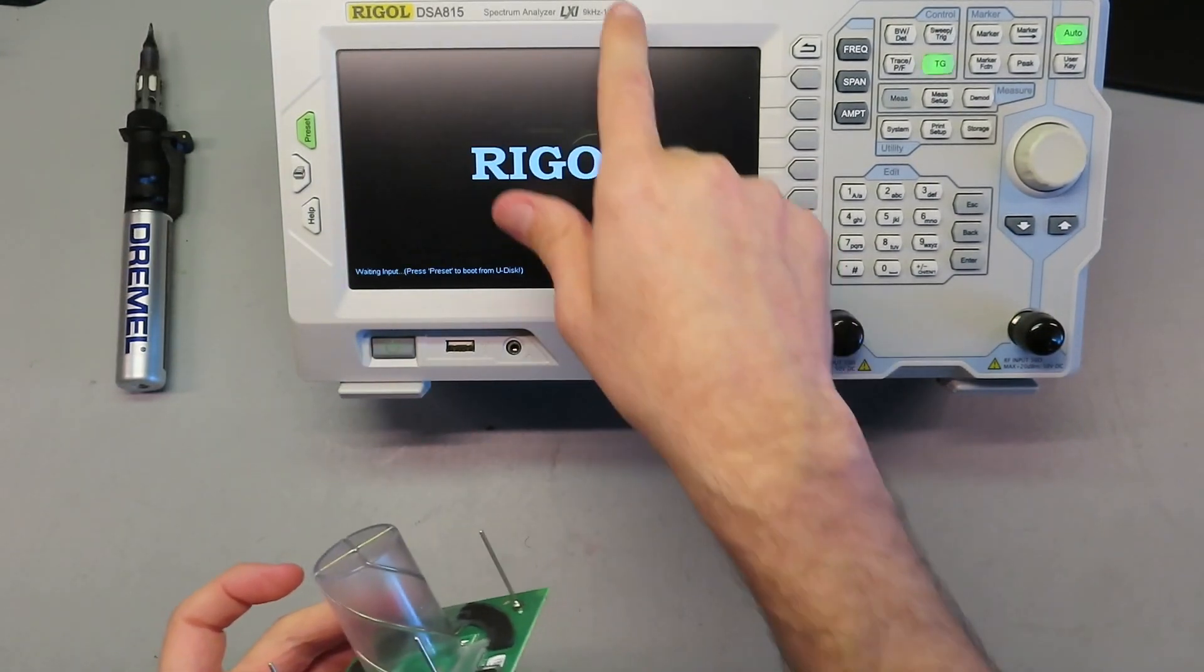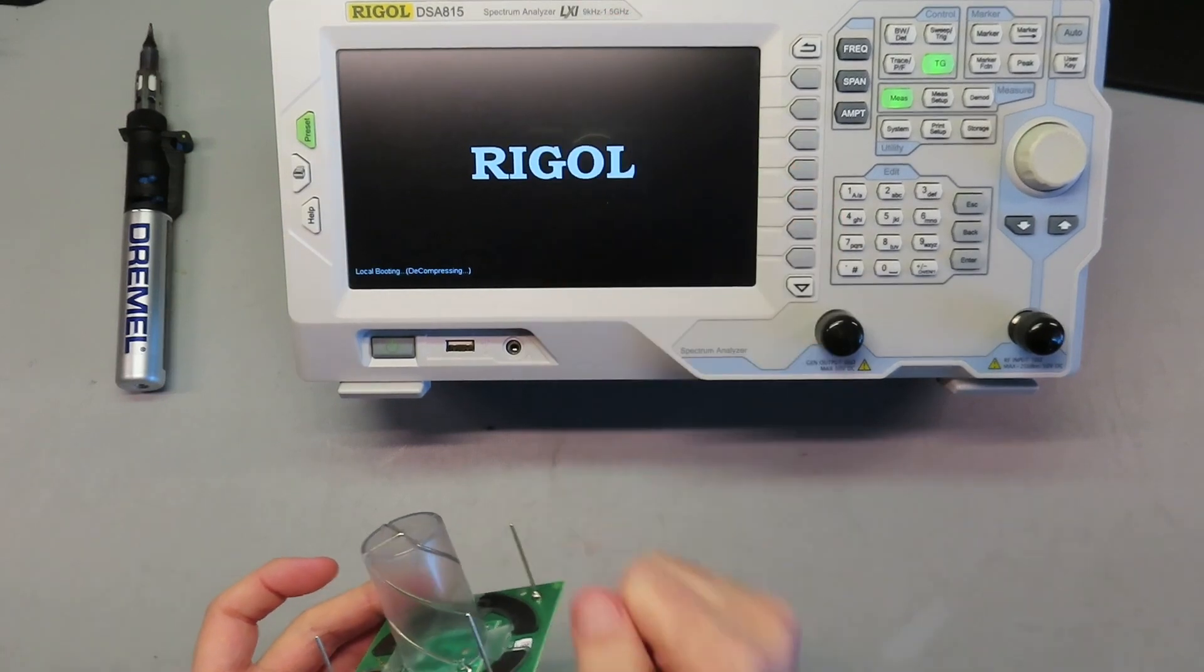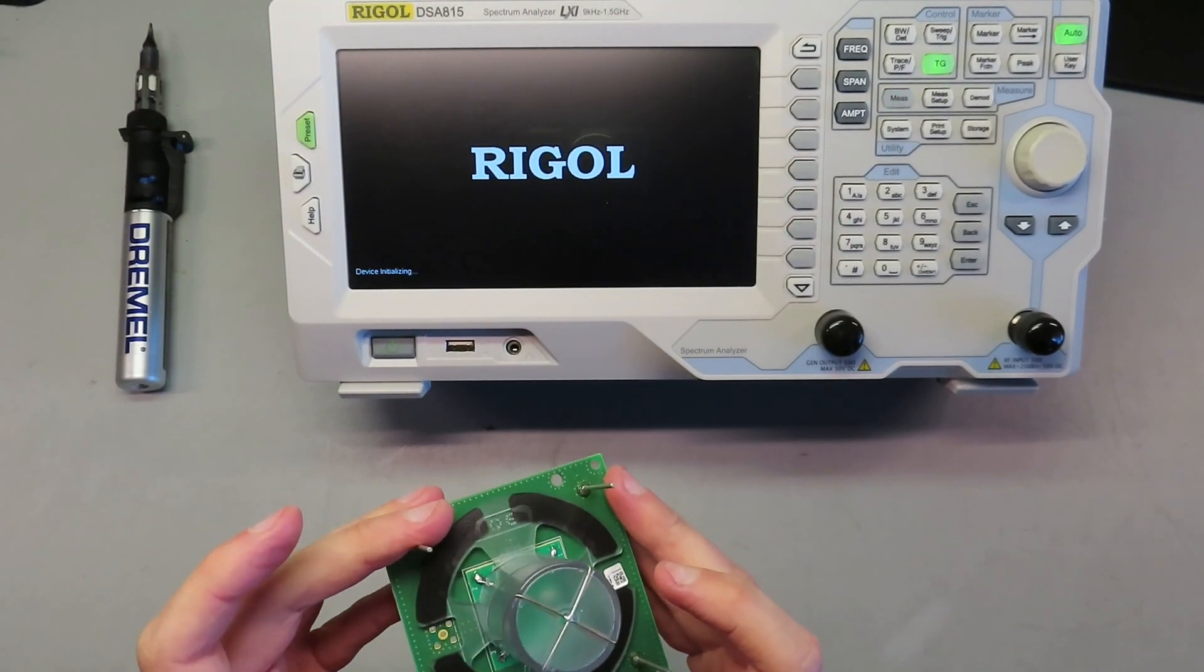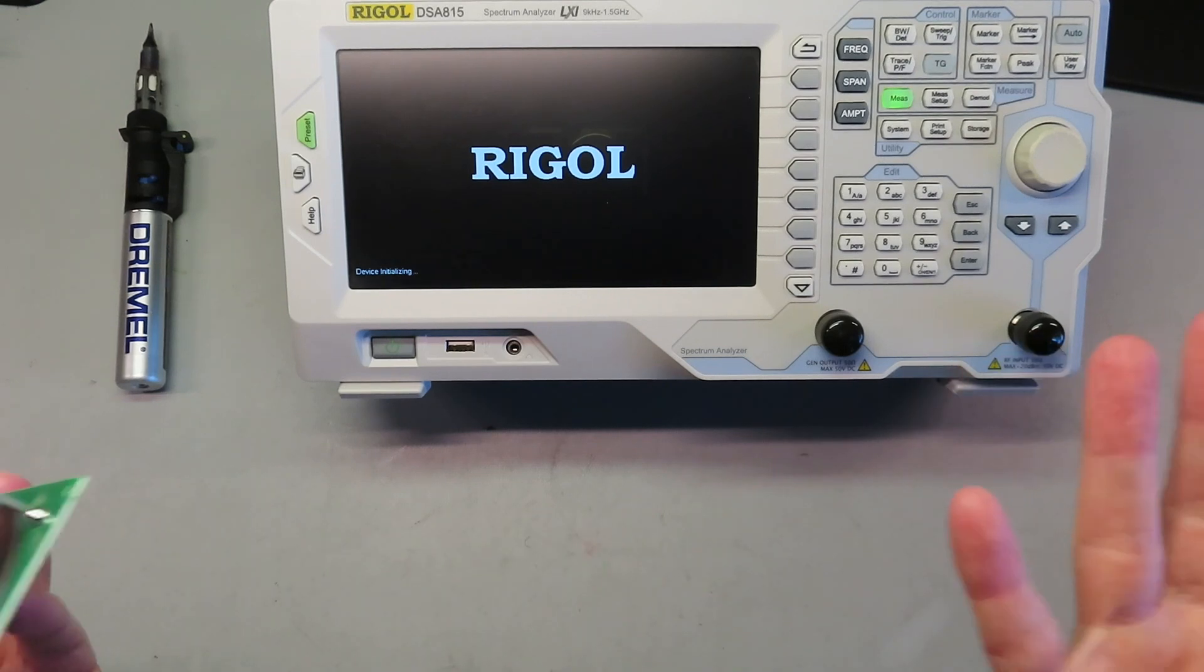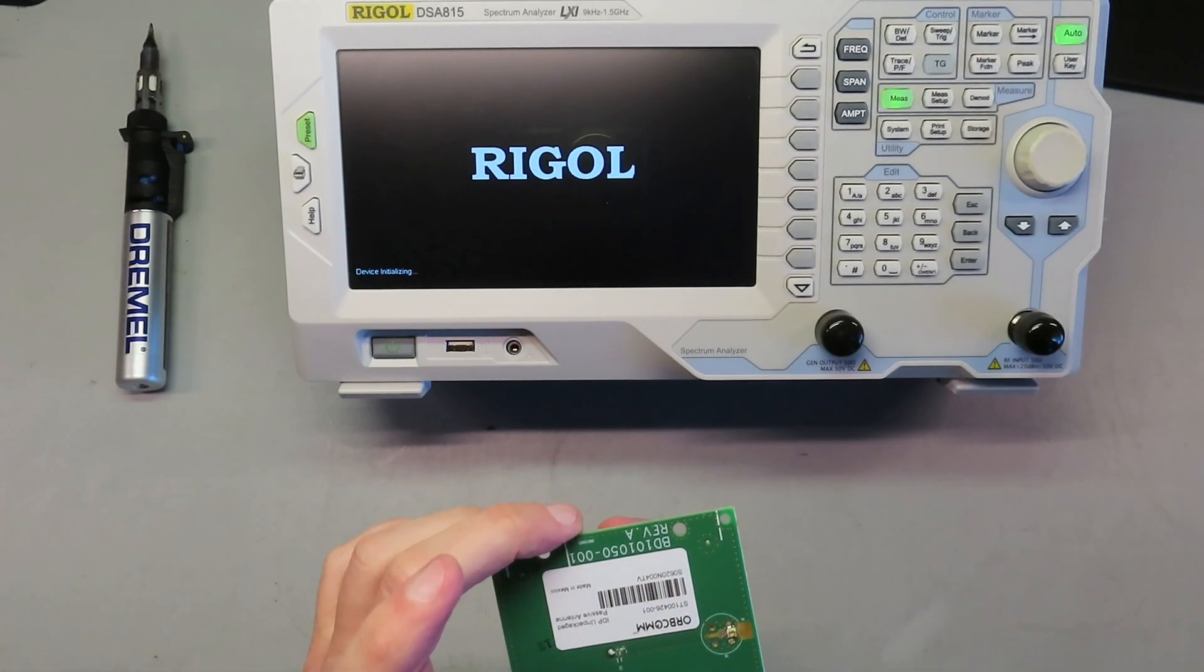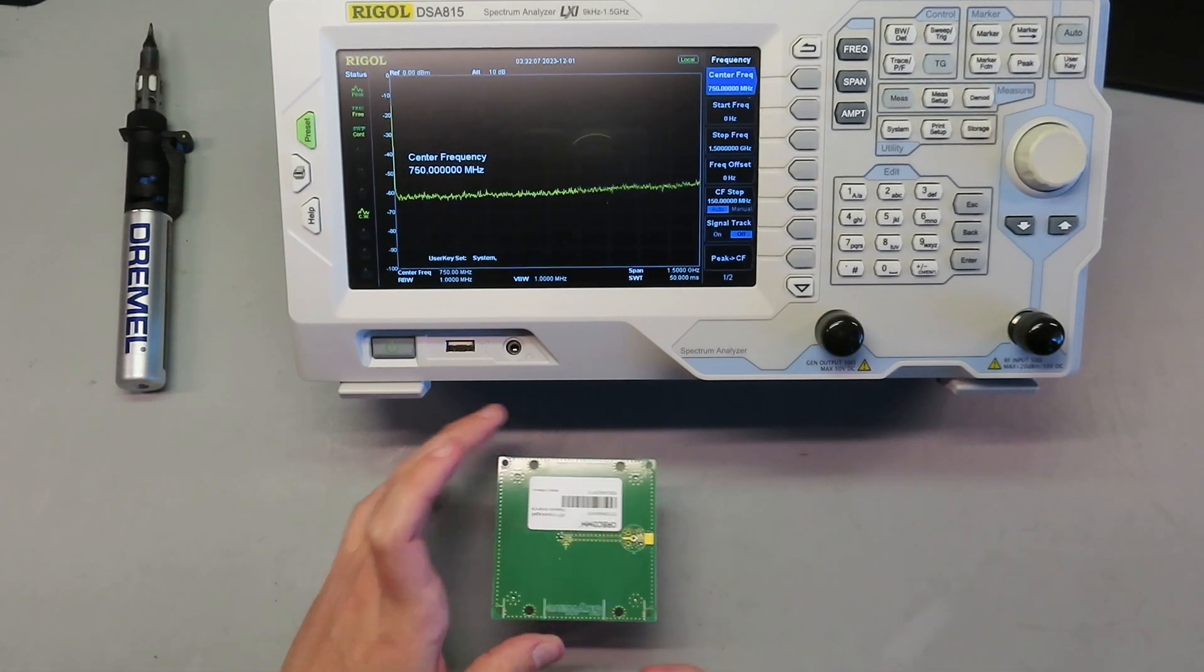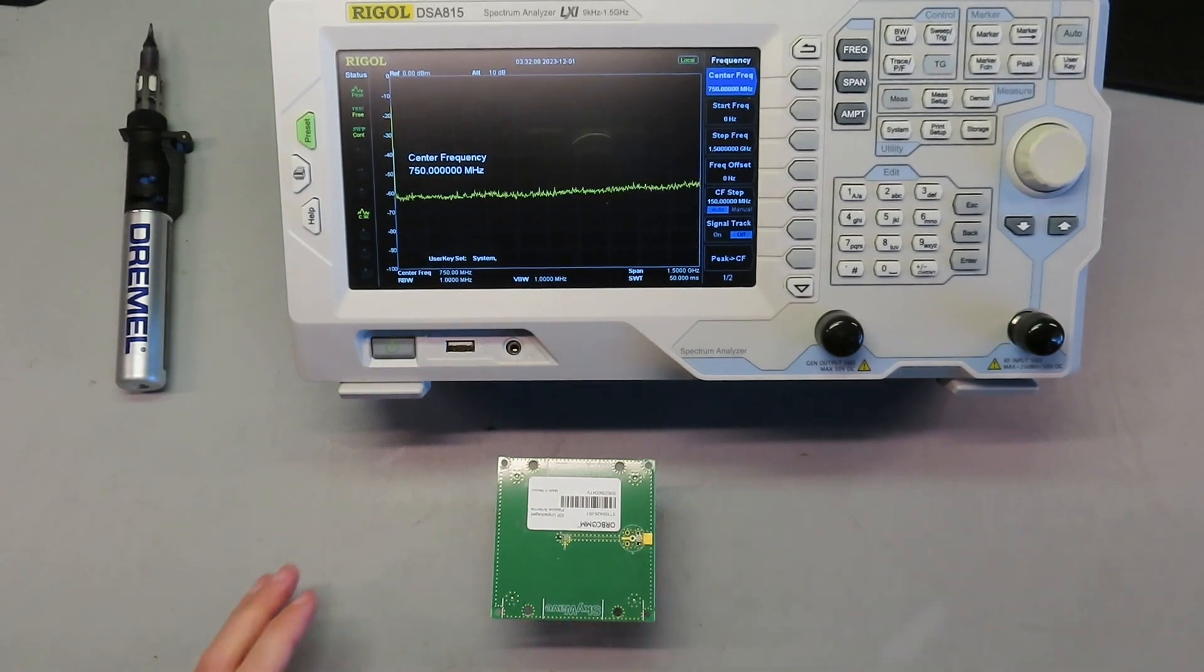And this only covers up to 1.2, 1.5 gig, so L-band. So if this is for something beyond L-band, we're not going to be able to test it here.